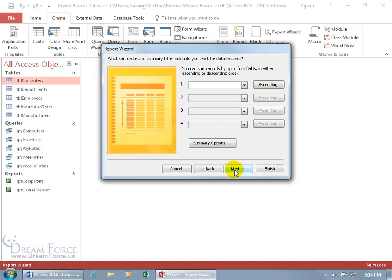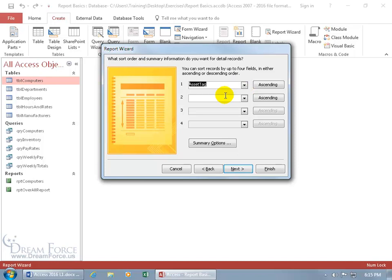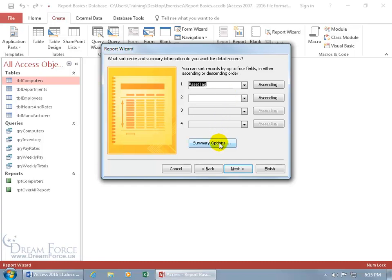Then it says you can sort your records after grouping — the records within that group, either ascending or click to go descending. I'm going to go ascending and pick the field I want sorted by — the barcode, the asset tag — select that. And then I want to get a total summary or grand total for the purchase price of the computers for all the departments but also for each department. So let's click on Summary Options.